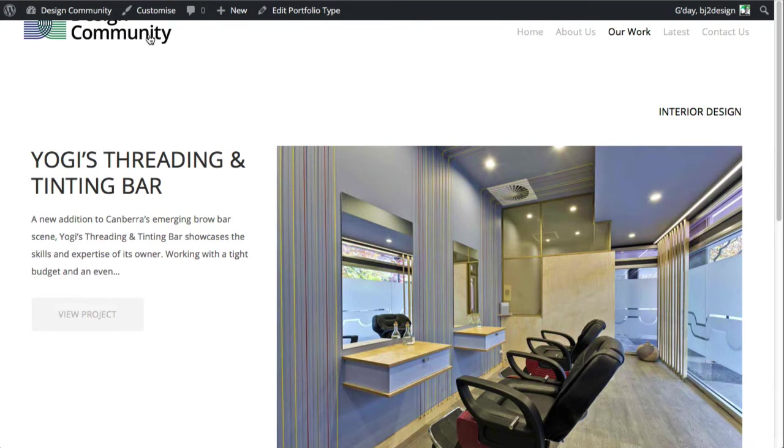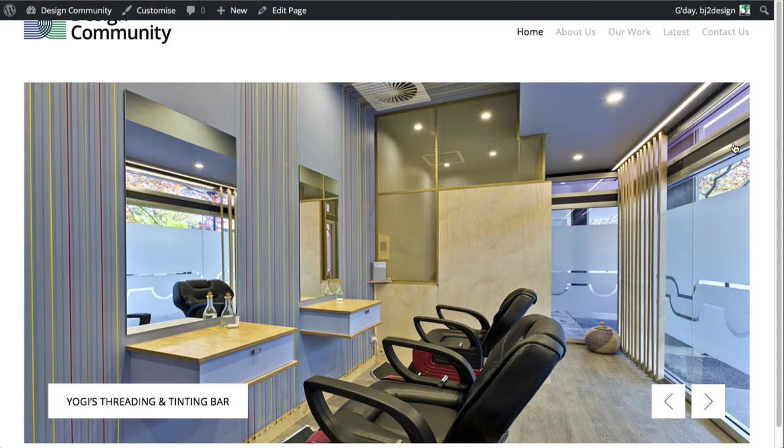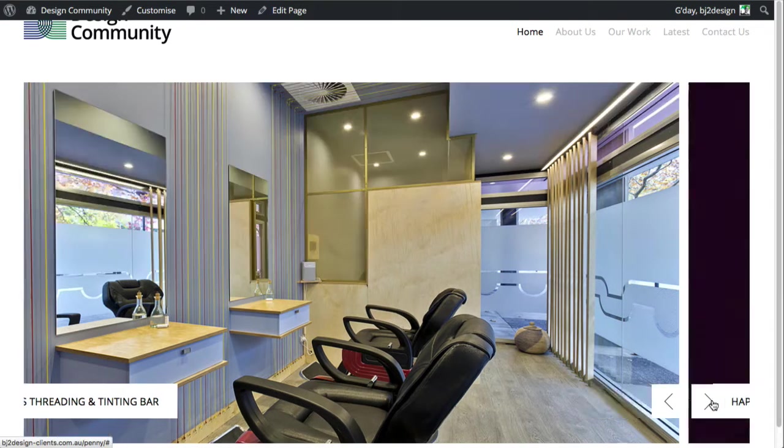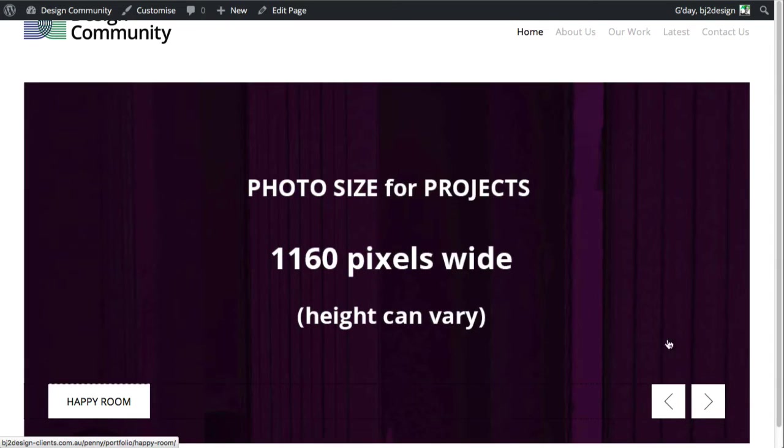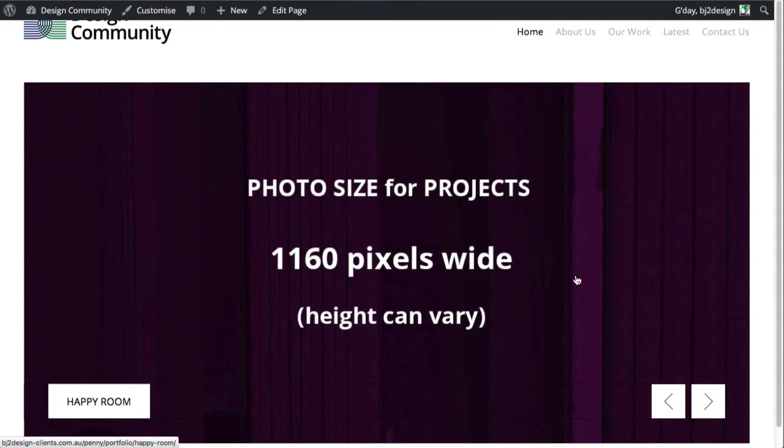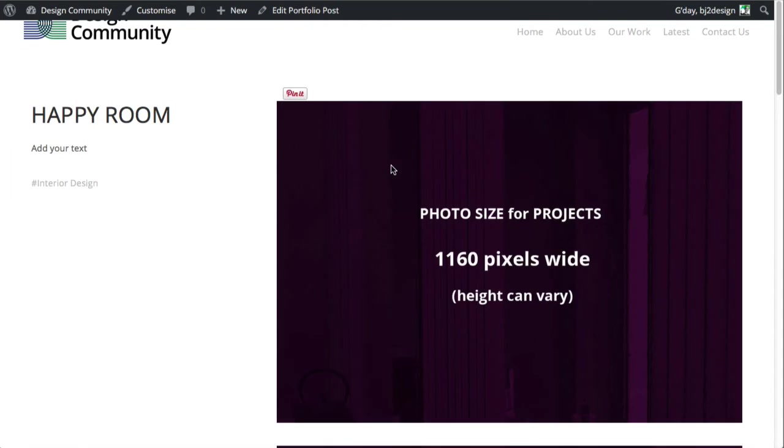And when we go back to the home page and we click on the arrows, that's the feature image there as well. So just being aware of that. When you click on that, it'll take you through the project.